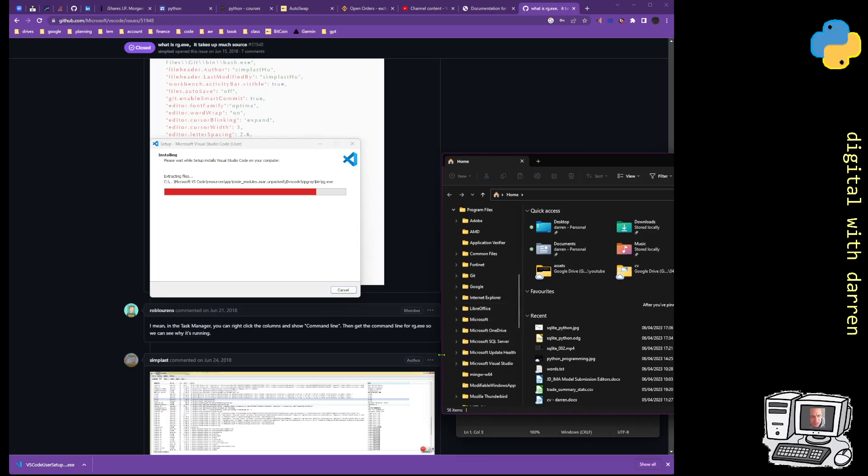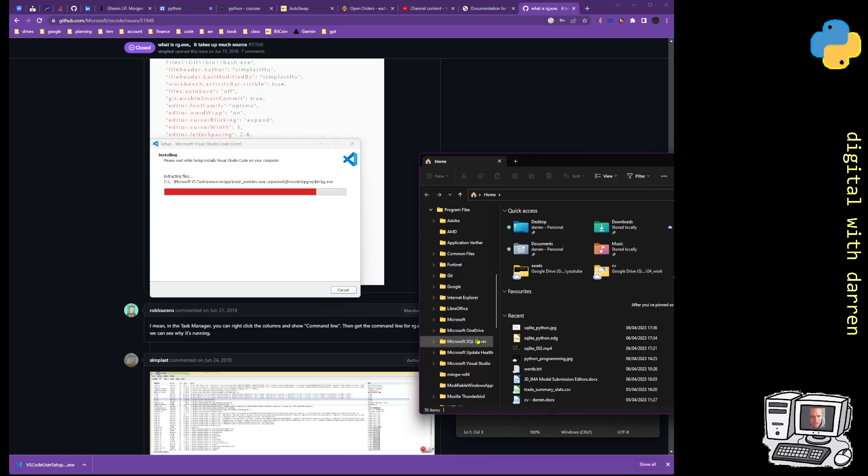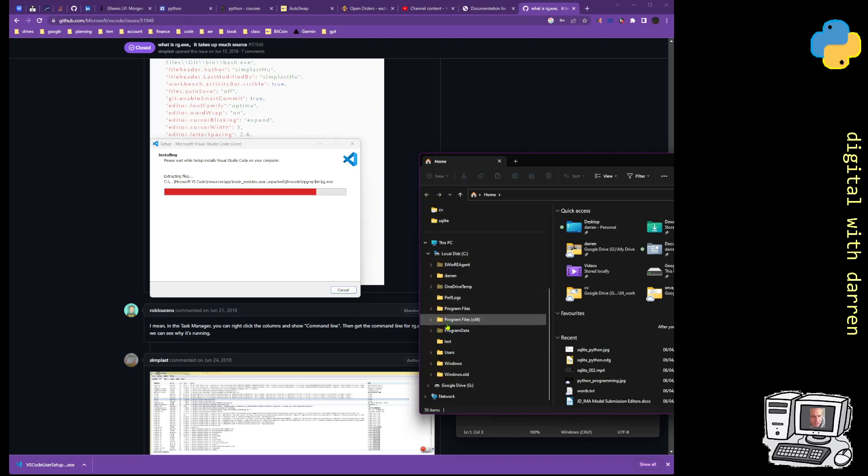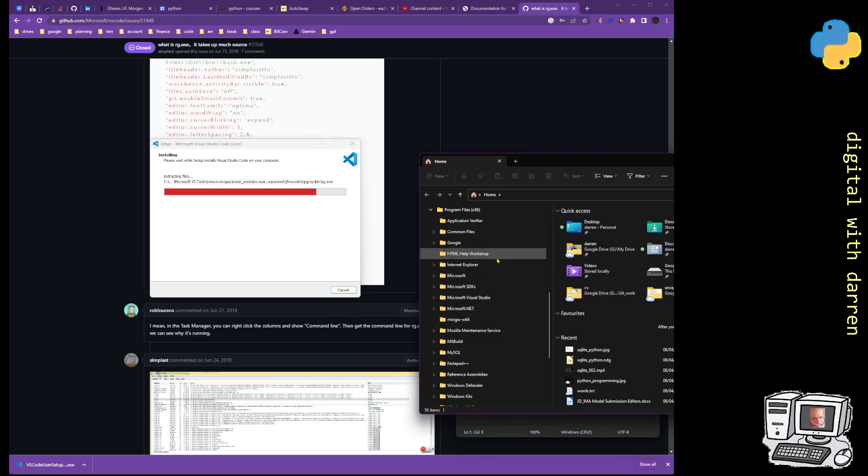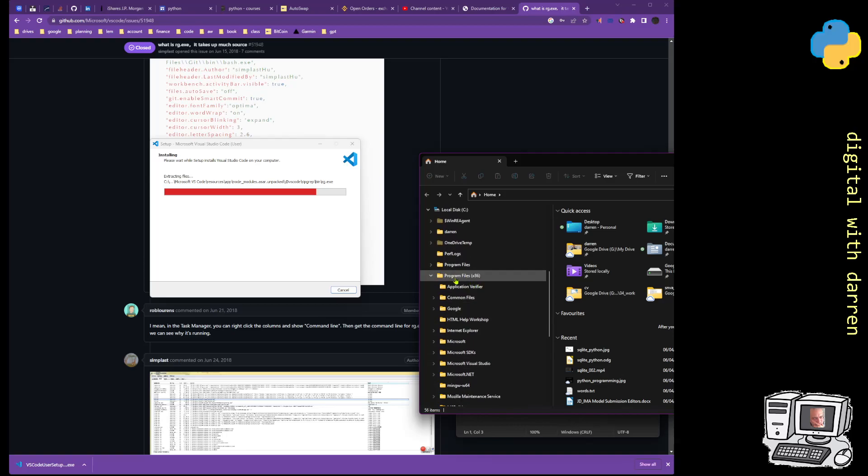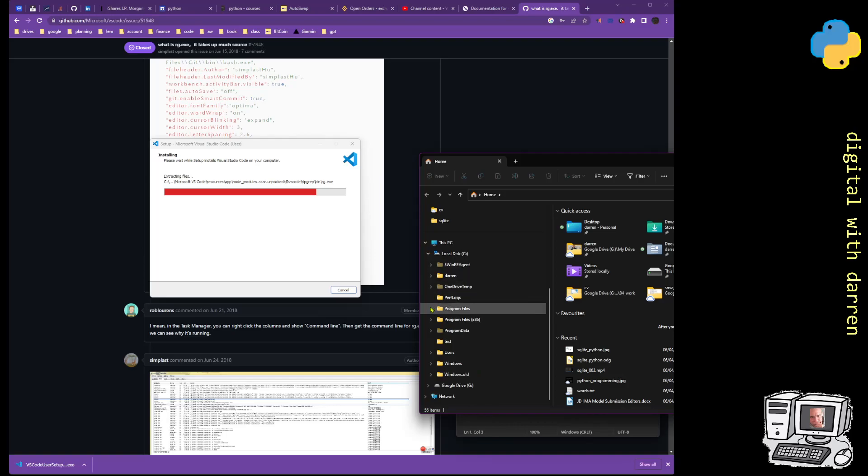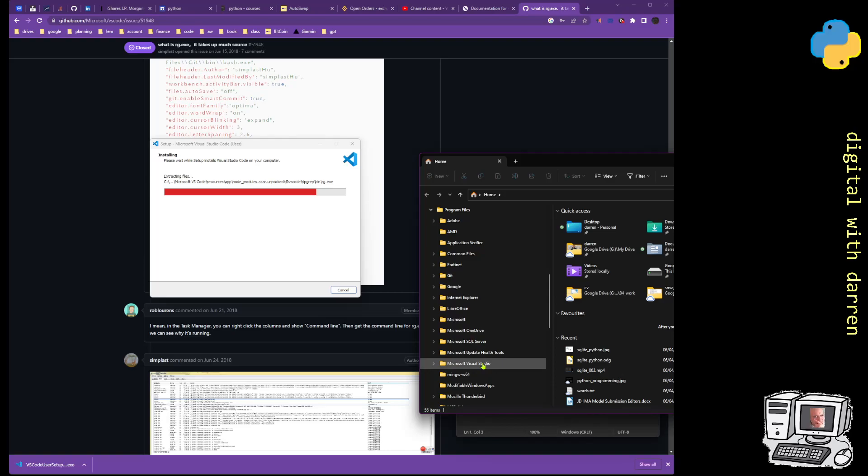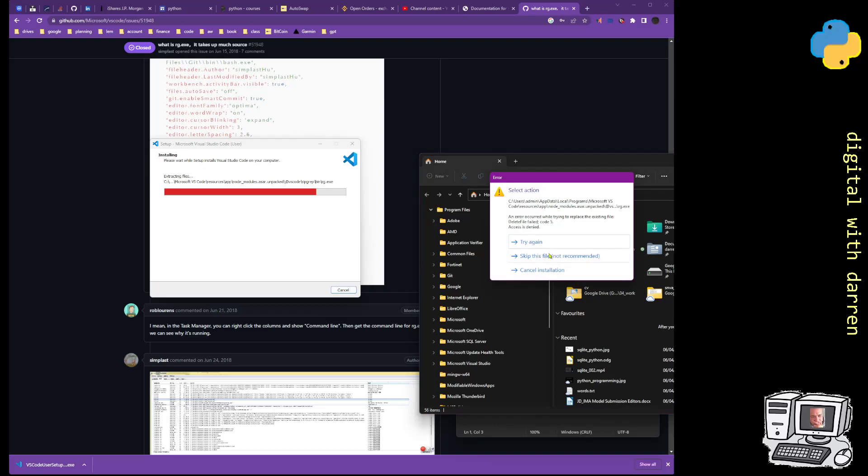Program Files x86, okay, that's Visual Studio and the other one's Visual Studio Code. Okay, let's just go back. Visual Studio as well. What is that, VS Code? Let's have a look, might have to expand it. This is Visual Studio, back to Program Files, Program Files x86, that's Visual Studio, VS Code.